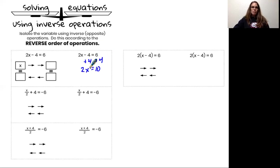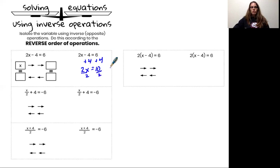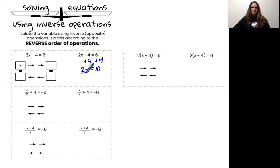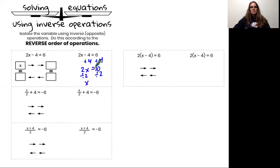My second inverse operation will be to undo multiplication by 2. That means I will divide both sides of my equation by 2, and I can show that using a division bar or an actual division symbol — either is fine. So x times 2 divided by 2 leaves me with x, and my solution is 10 divided by 2, which equals 5.